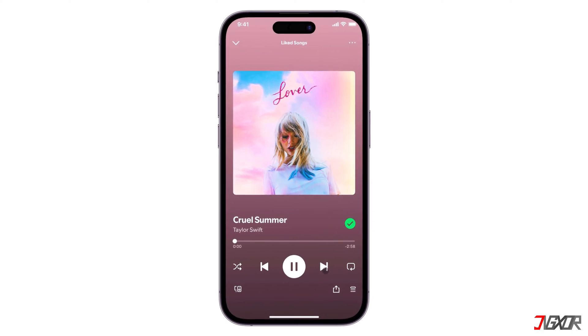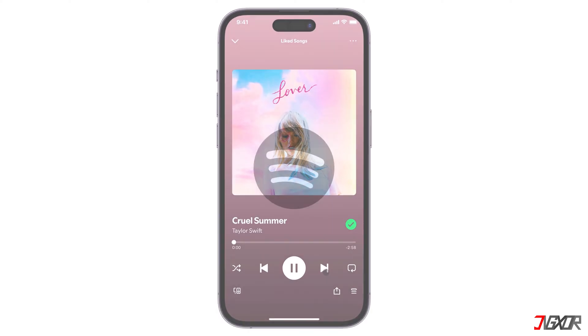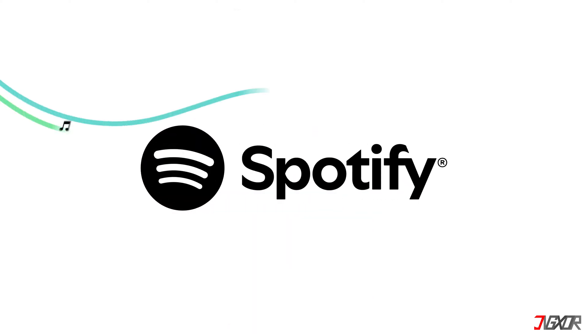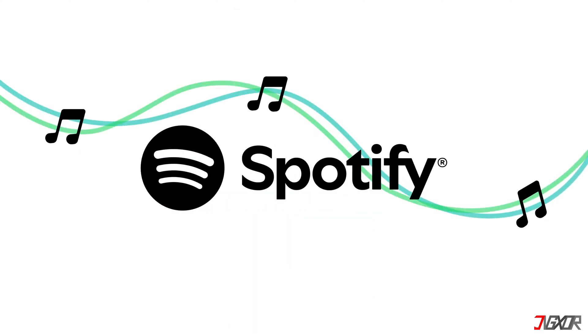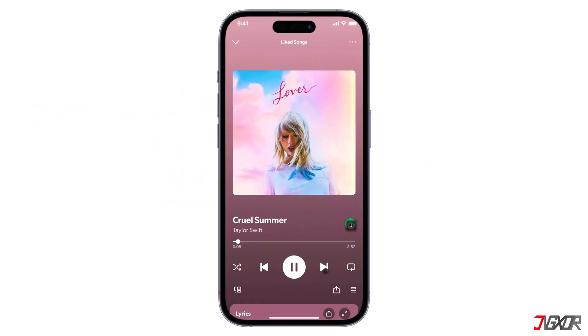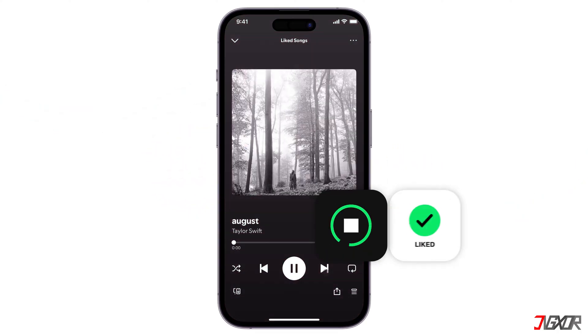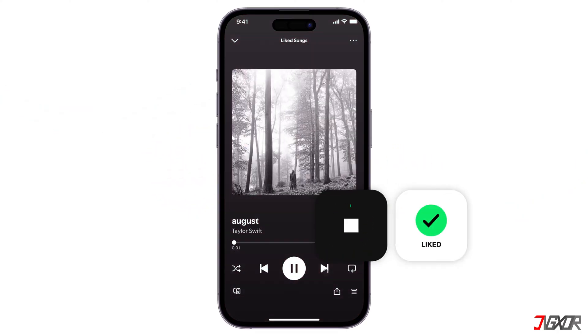Hey, what's up? Jigsaw here. Spotify lets you enjoy music anytime, anywhere. In this video, I'll show you how to download your favorite tunes and podcasts to listen to them, even without a Wi-Fi connection.